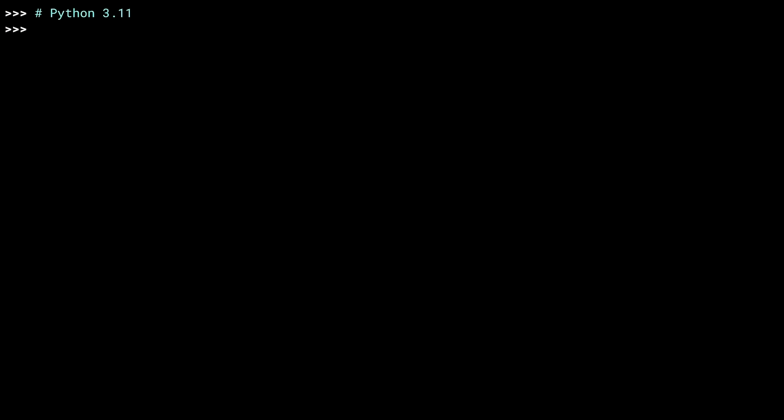I'm inside of the Python 3.11 REPL, and I'm going to write a small function that converts between the imperial measurement of feet and the metric measurement of meters. Nothing complicated here. There are roughly three feet in a meter. This multiplication does the exact conversion. Now I'm going to run this in a loop seven times.